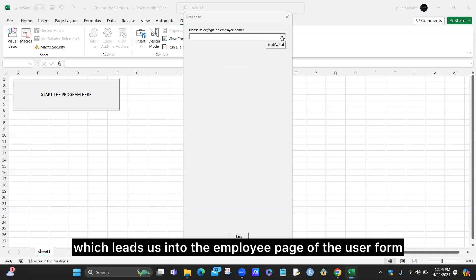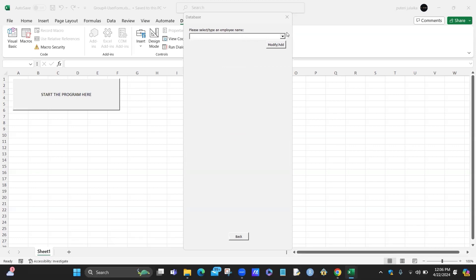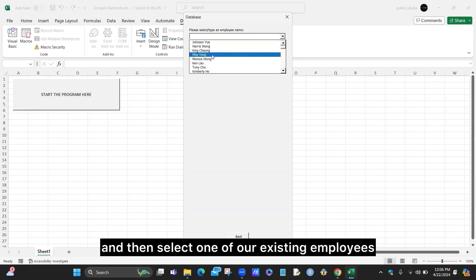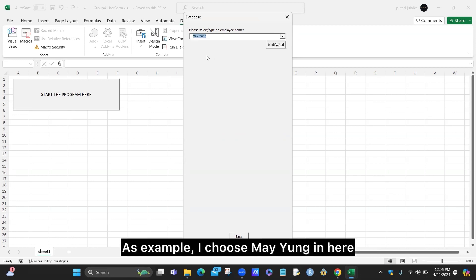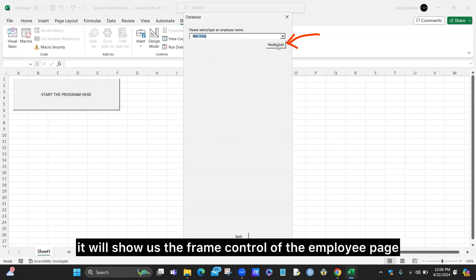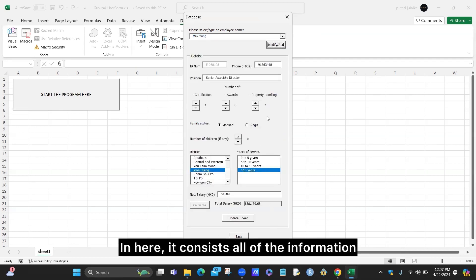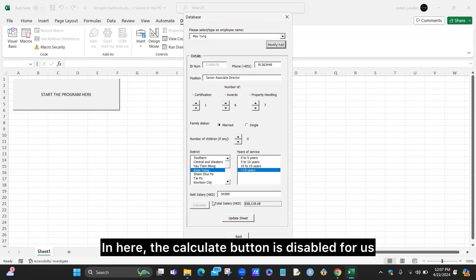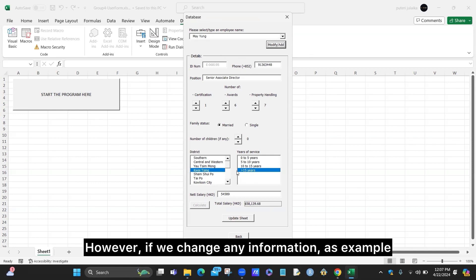In the employee page of the user form, at the top we can see the combo box. We can click on it and select one of our existing employees — for example, I choose my own entry. Then I can click the modify or add button, which will show the frame control of the employee page. It consists of all the information related to that employee. The calculate button is initially disabled.